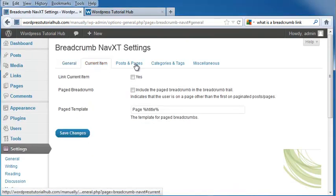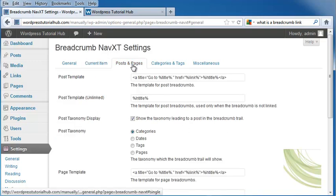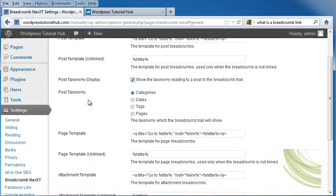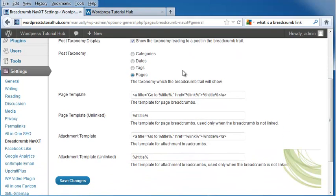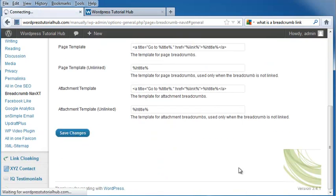Next, I'm going to go to current item. It's going to ask whether I want to link the current item, and I'm going to put yes. And then it's going to ask if you include the paged breadcrumb in the breadcrumb trail. And there's the page template. For posts and pages, it shows us the post template as well as the unlinked one. The post taxonomy. And I'm going to put pages first. And I'm going to click save changes.